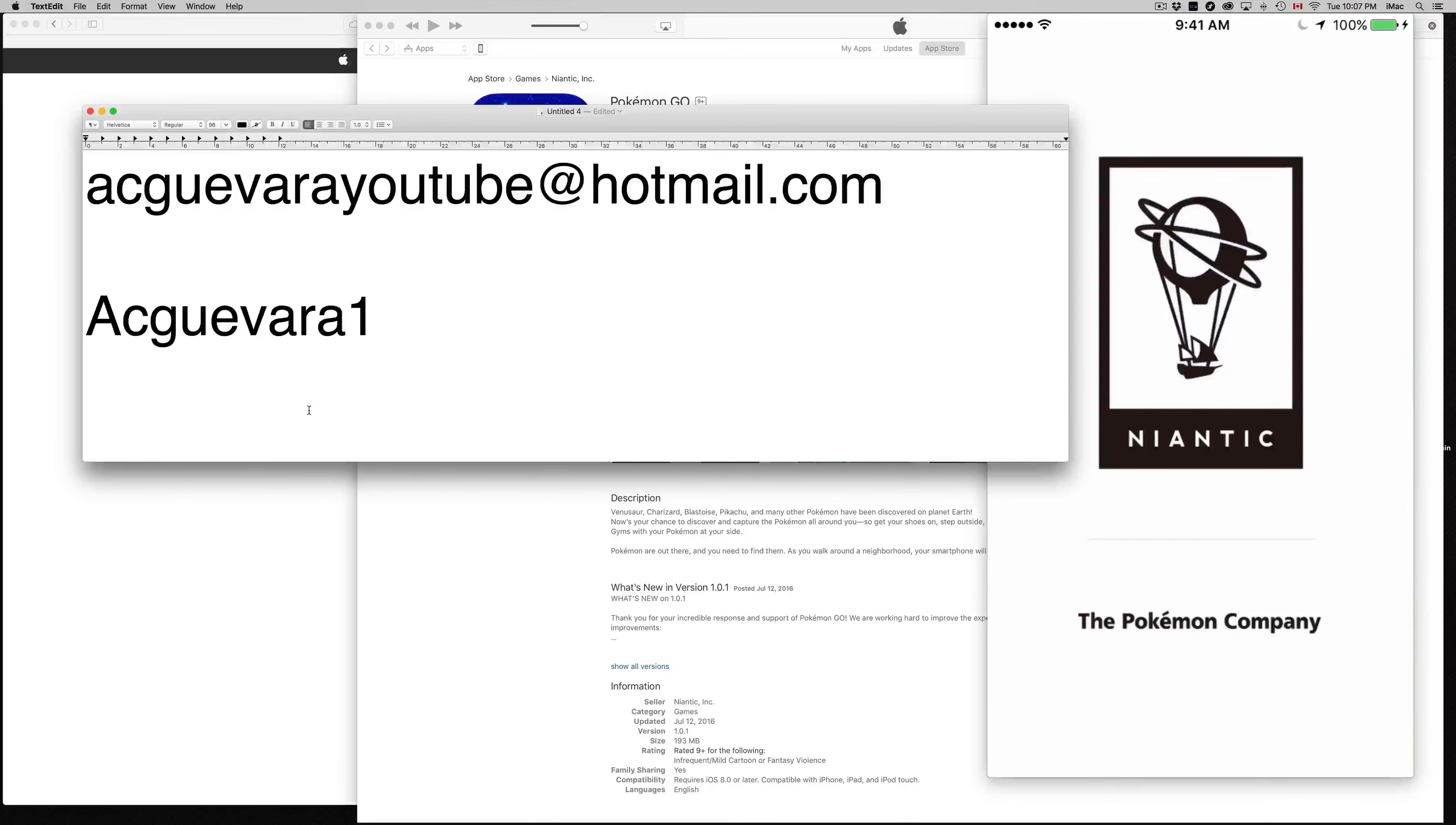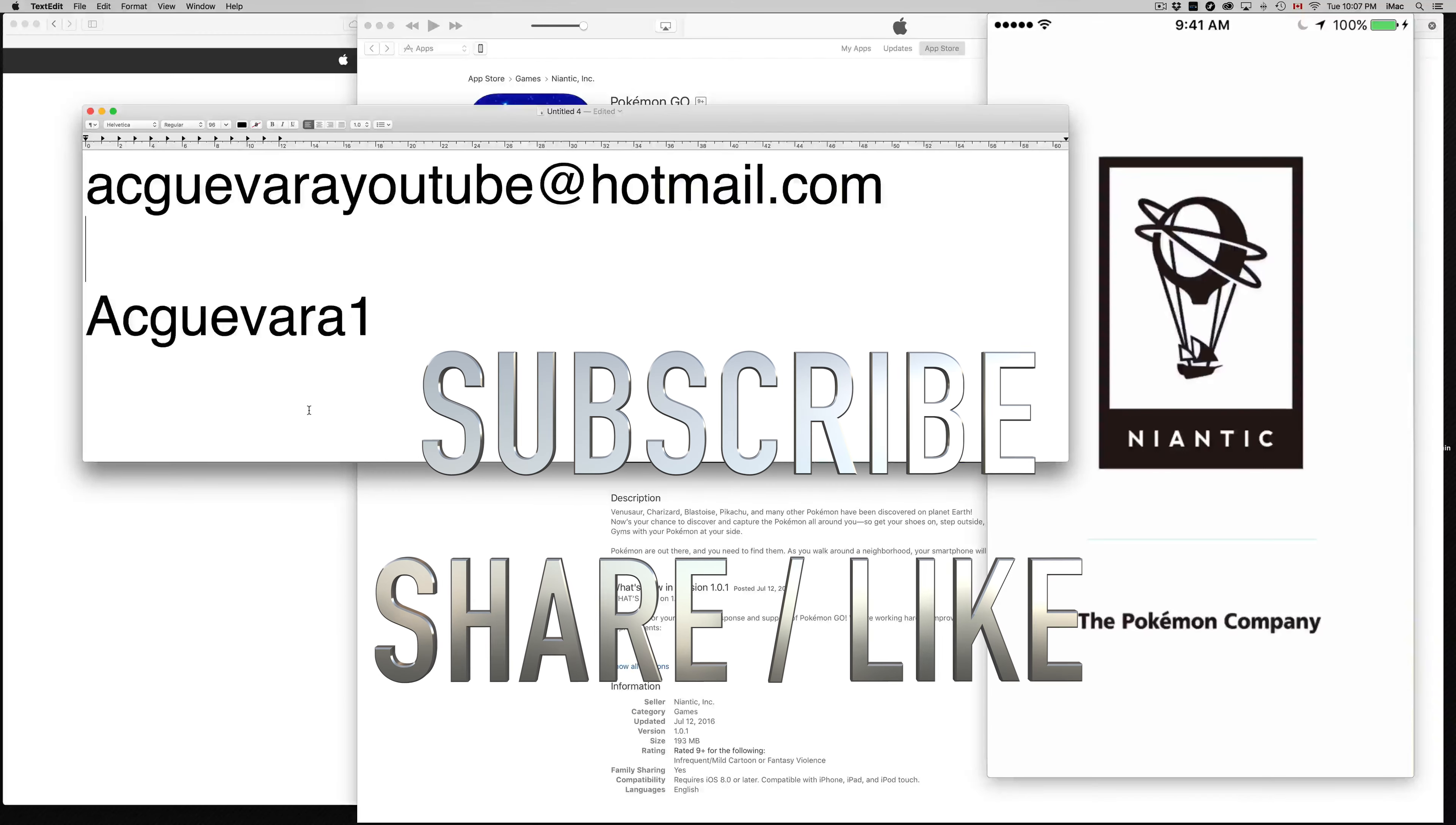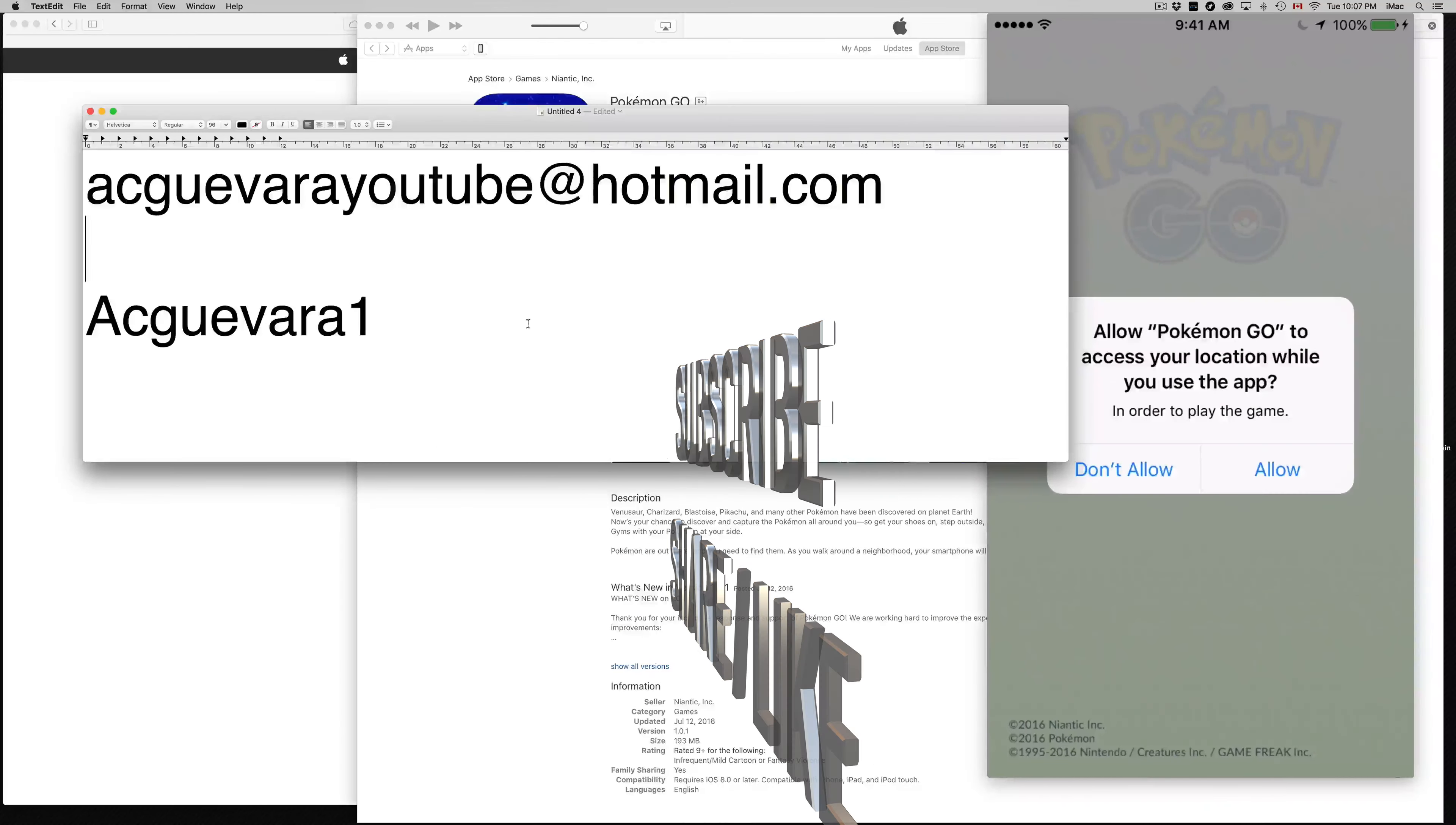And yep, hopefully this helped you out. If you guys have any questions, comments, you can write them down. Keep it in the comments area. Don't forget to subscribe and rate. Thank you.